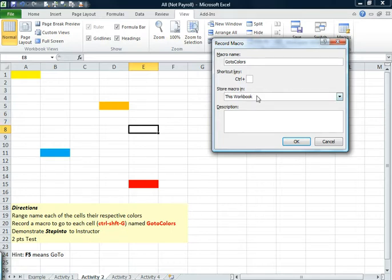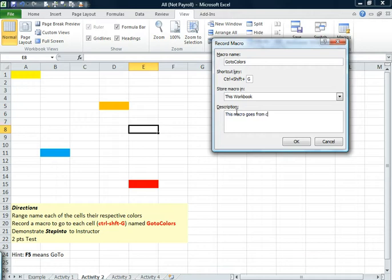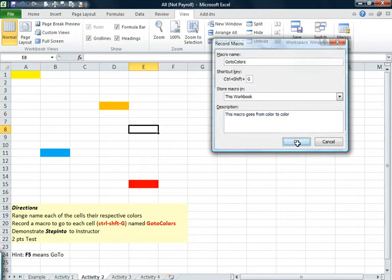So I'll hold my shift key down and also press G. I'll put in some description. And click OK.